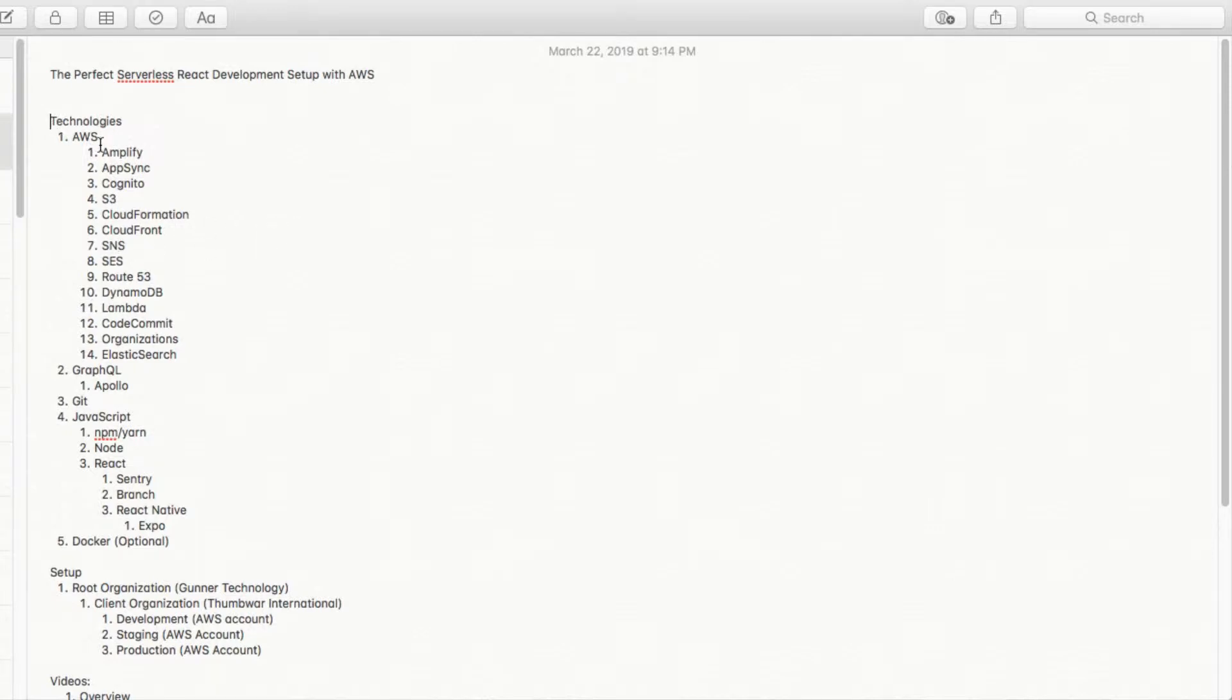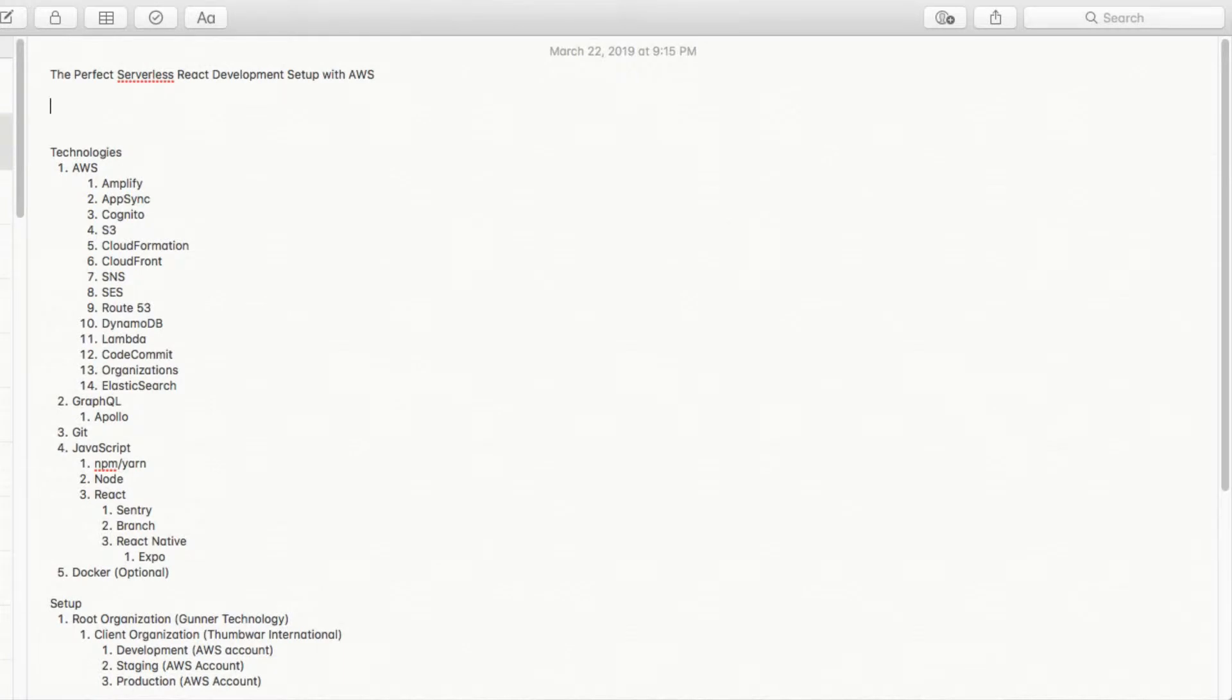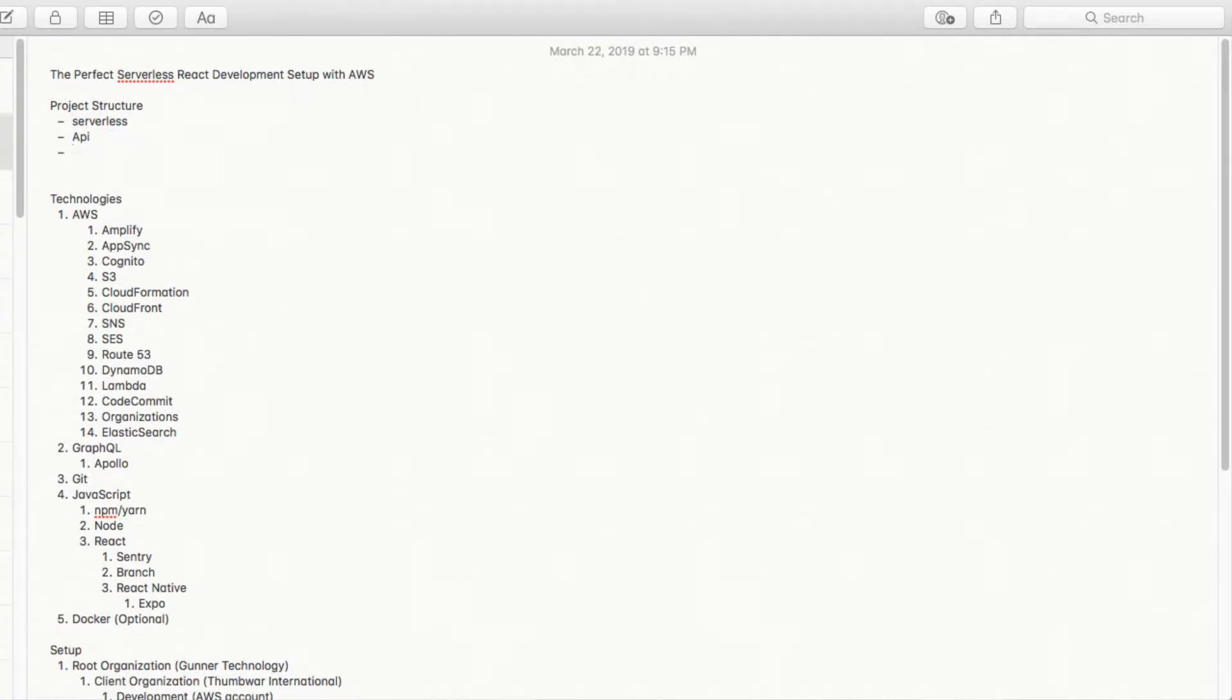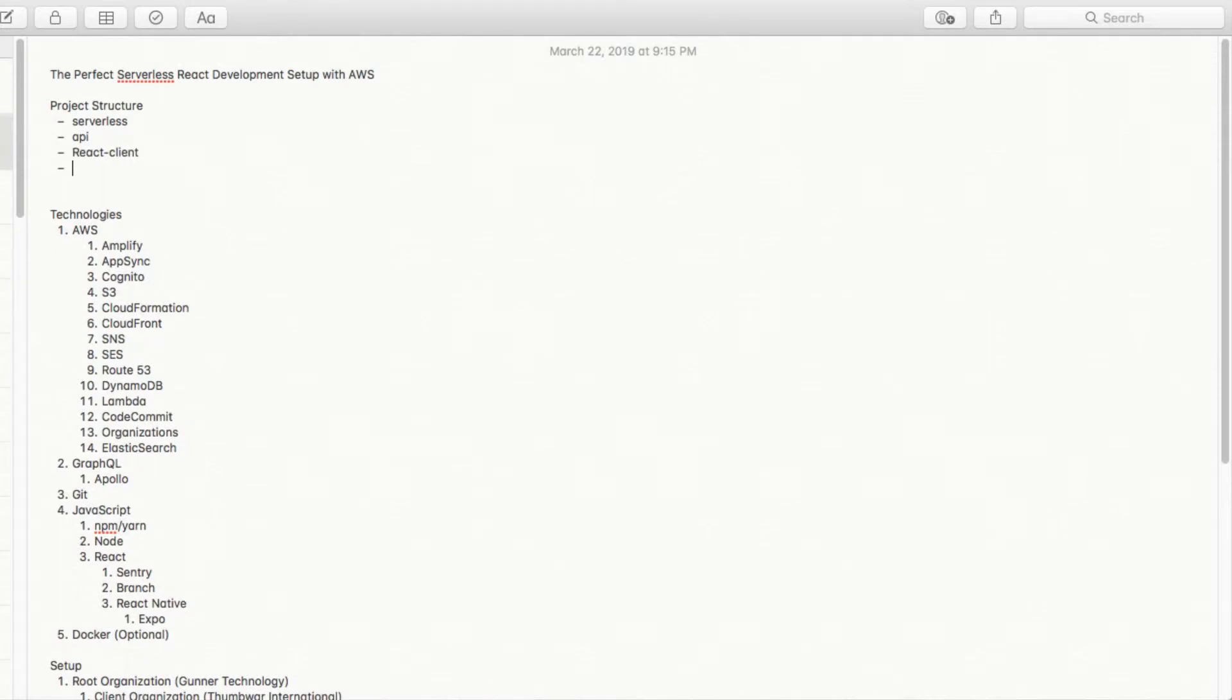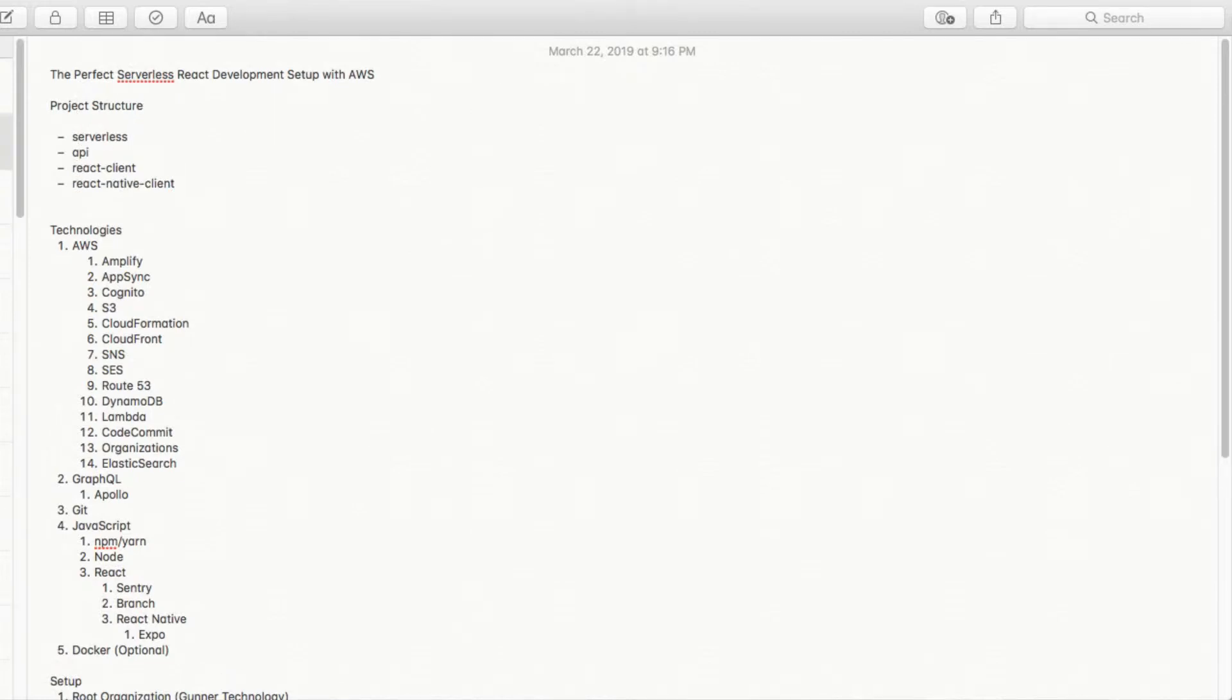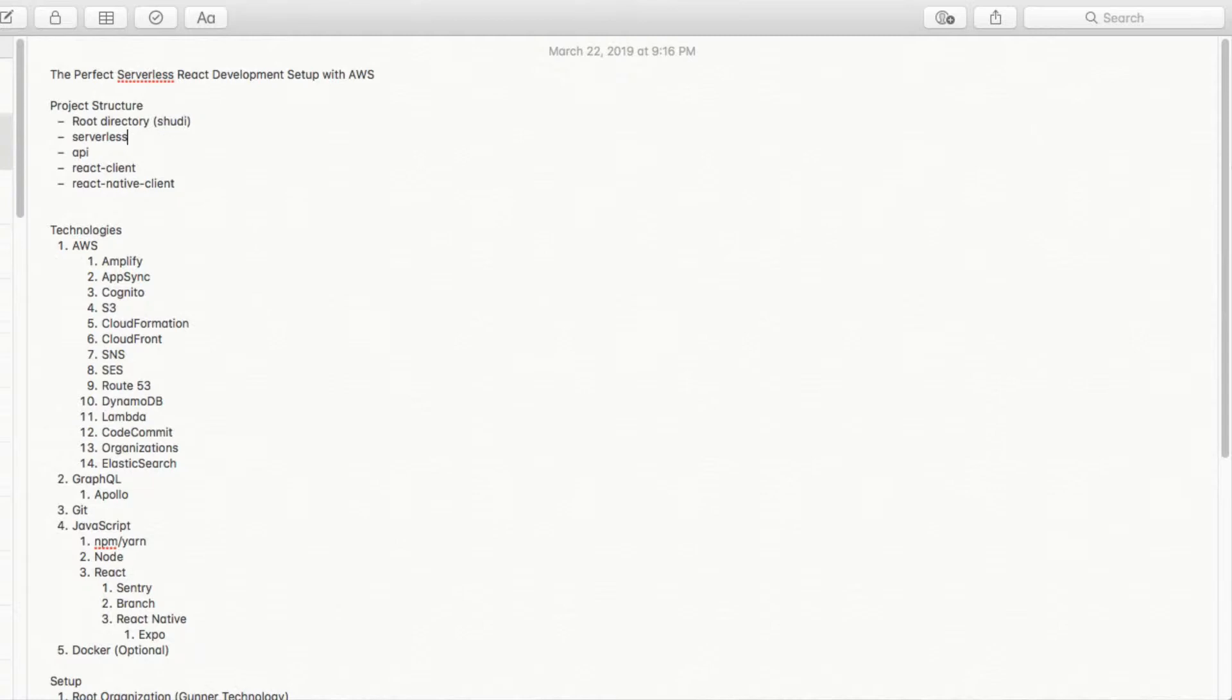So you'll be able to see how we organize the project at the root level. I'm going to add in here the overview of the project structure. So we'll have the serverless directory, an API directory, a React client directory, and then a React Native client. And that's going to be our directory structure. To make it clear, we could do something like root directory. In this case, the project's called should I. And so then underneath that, we'll have this folder structure for reference sake.